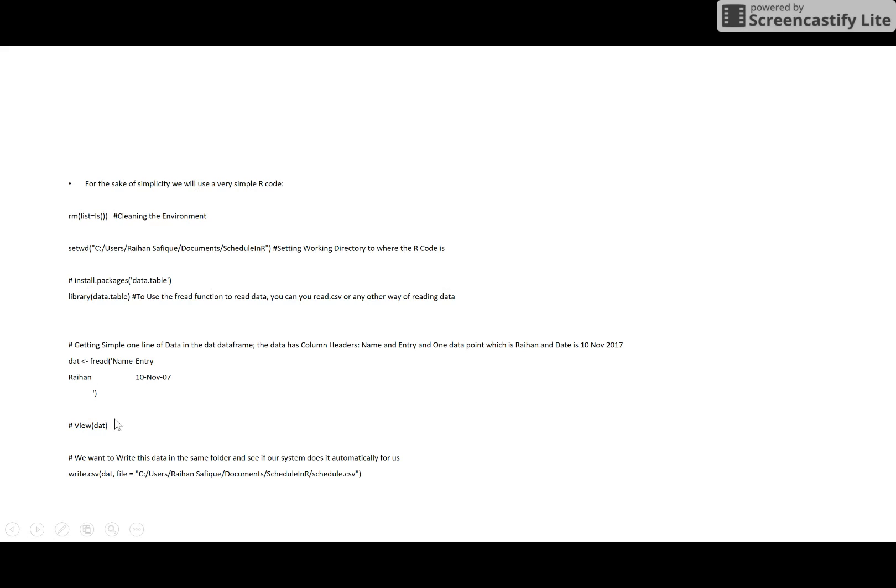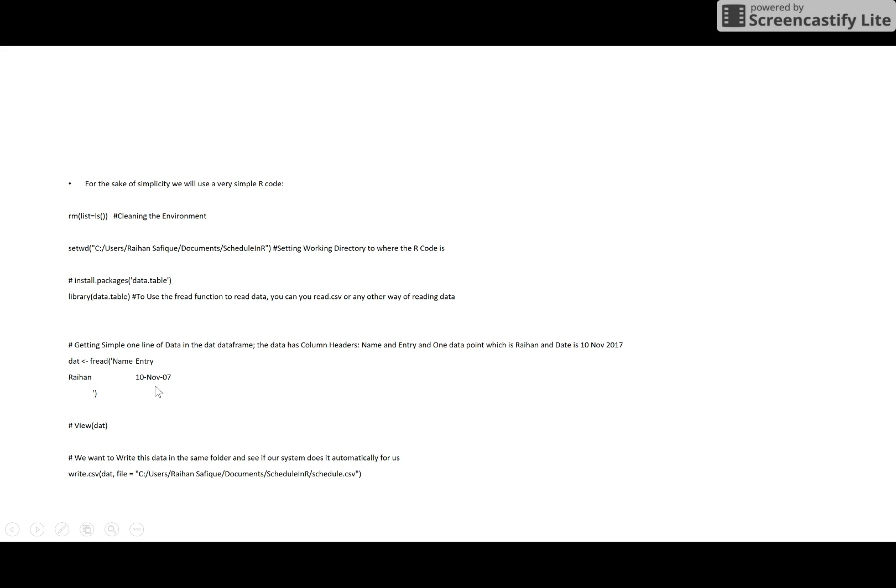This is the output I will make automated. If you're an R expert, you don't need to see this. You just need this one. So I'm reading a dataset which has been given - these are the column names: name and entry. And there is only one entry: Rayhan, this is by name, and 10th of November 2007.